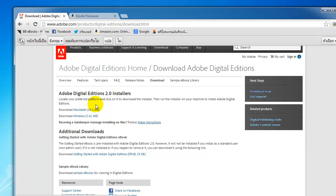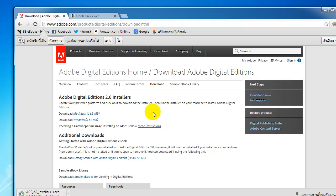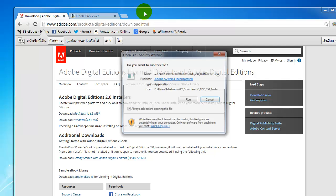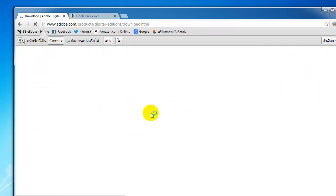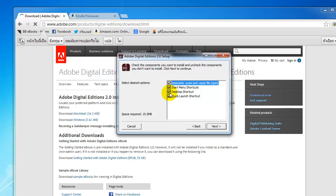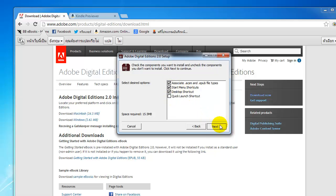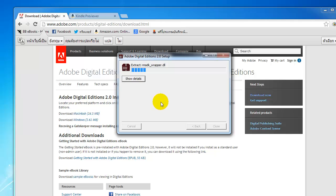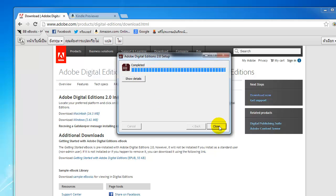I'm going to go ahead and download that now. For Macintosh users, obviously you download that version, but we're on a Windows machine here. This software program will allow you to view your EPUB eBook. Once it finishes installing, by default it will automatically associate all EPUB eBooks on your PC with Adobe Digital Editions.